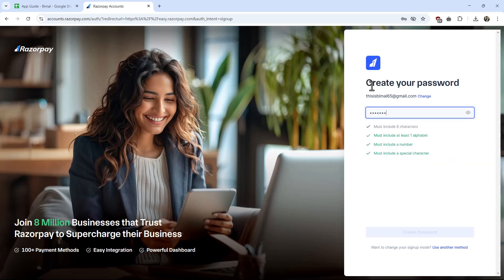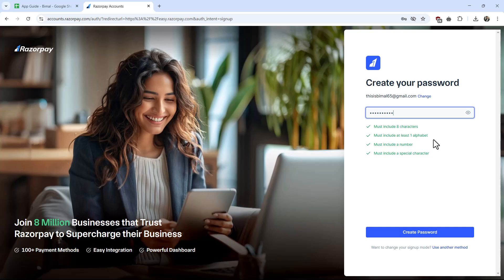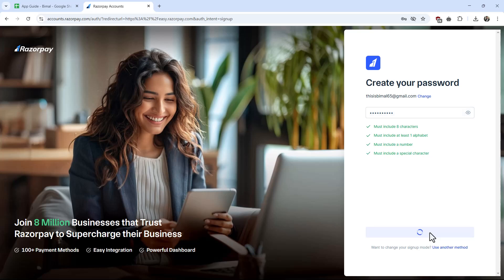They'll ask you to create a password. Choose a strong password that is at least eight characters, includes at least one alphabet, one number, and one special character, then hit the create password button.